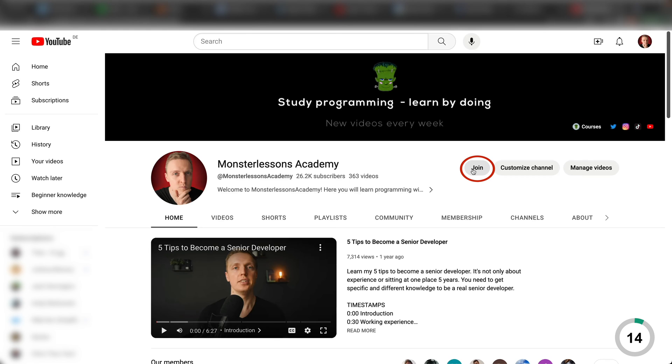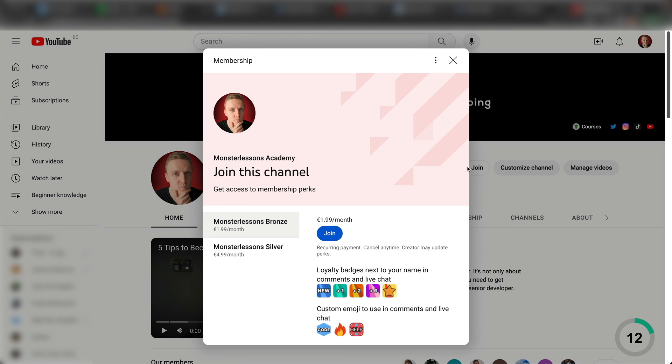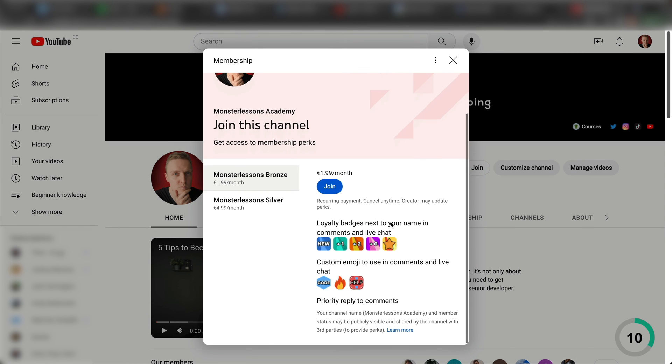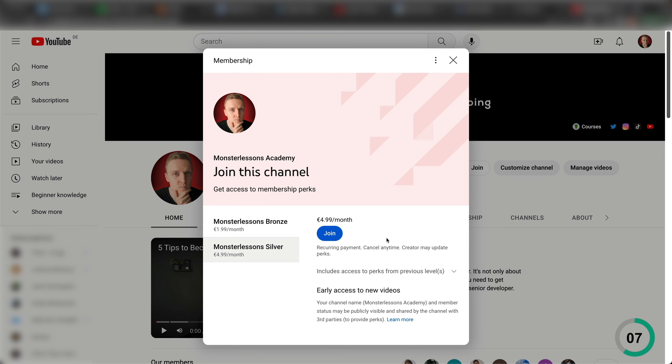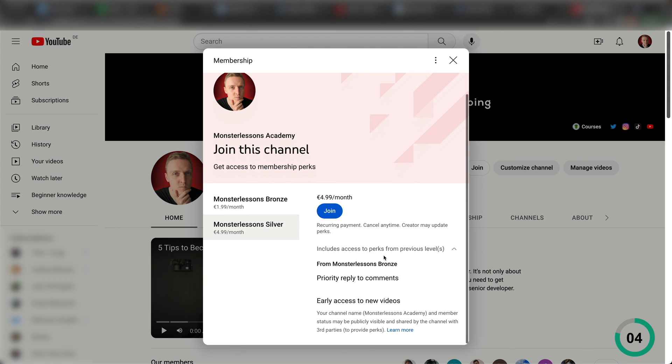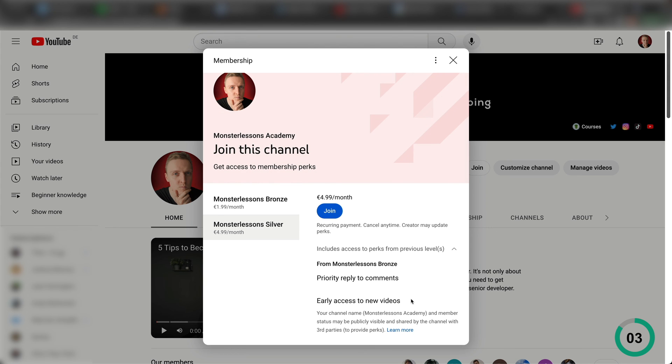I am sorry for interruption, but I just want to let you know that I have a membership here on the channel that you can join to support me. It will give you access to new videos earlier, emojis and priority replies to your comments. Now let's jump back into the video.